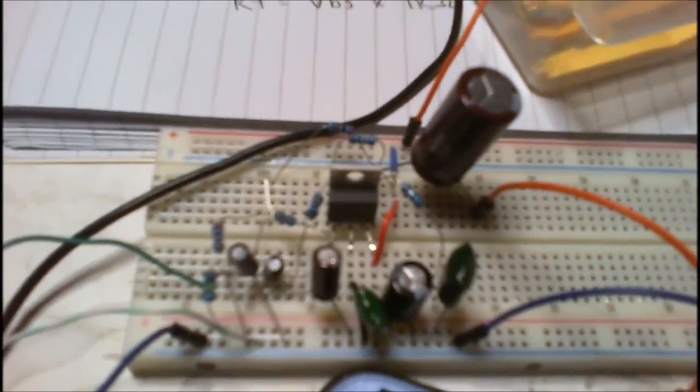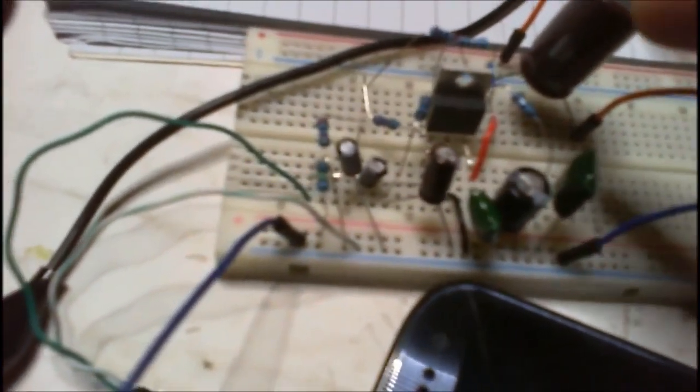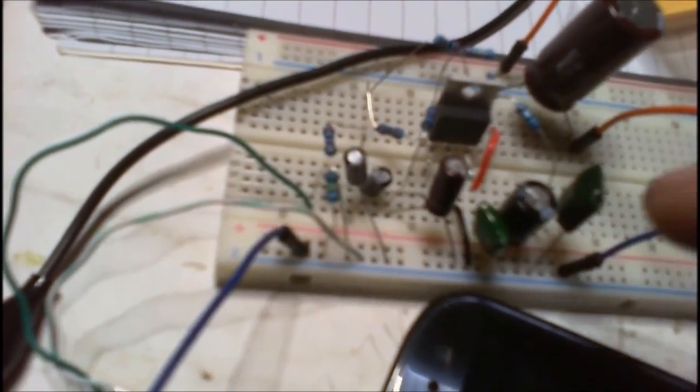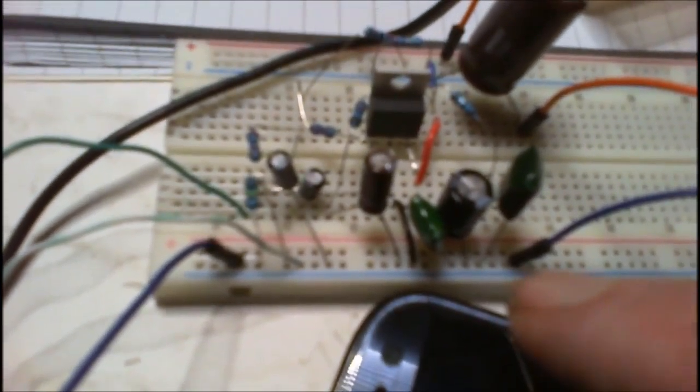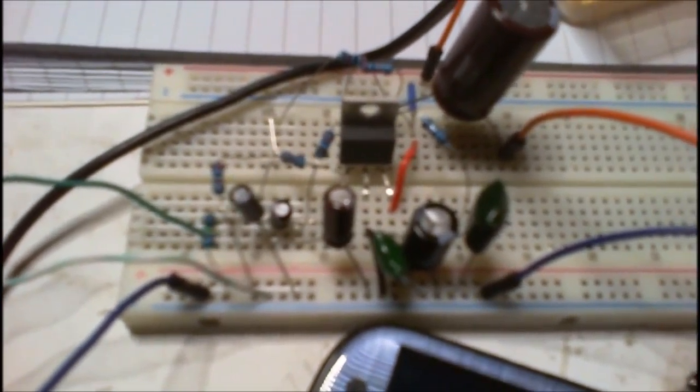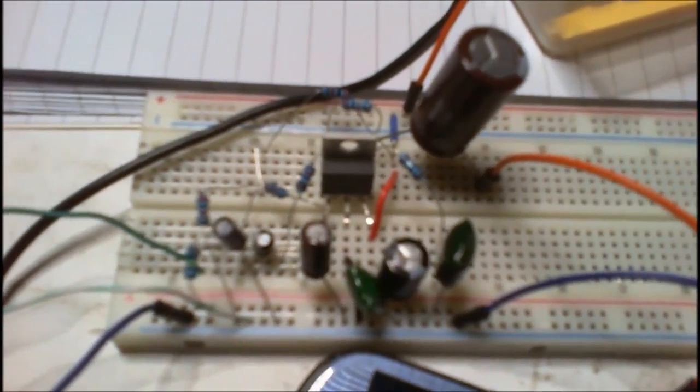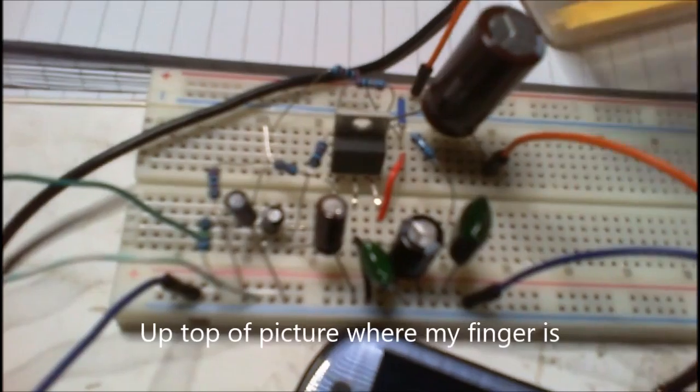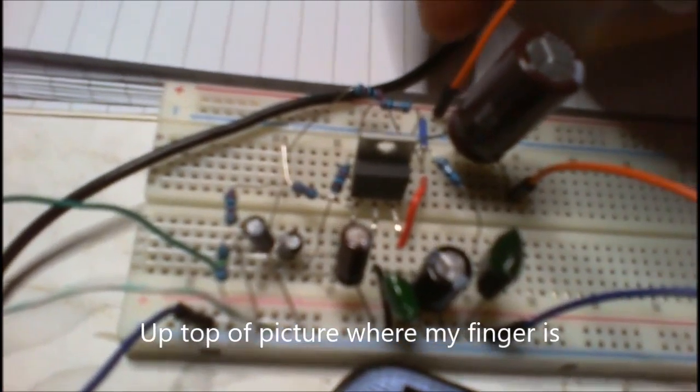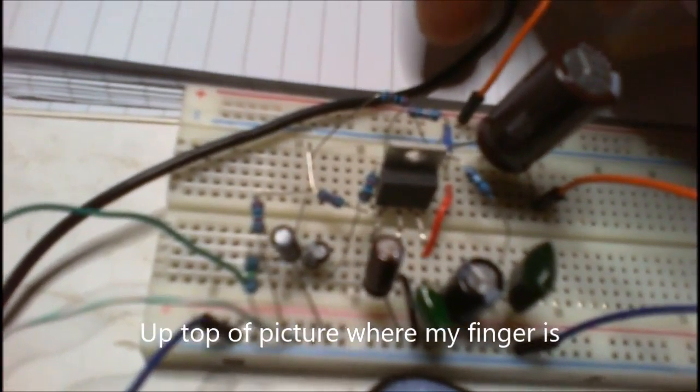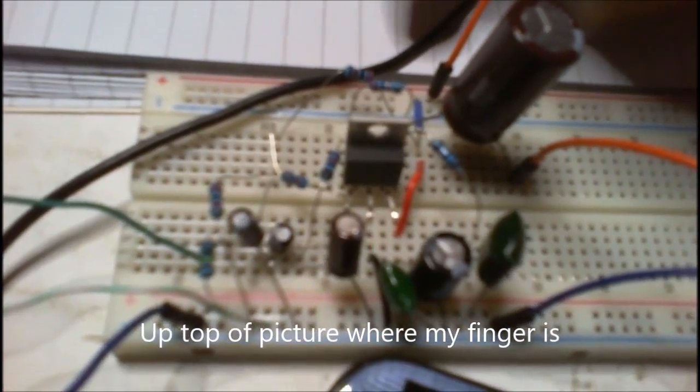I have actually brought all of the earths down, all the grounds come down to this part here, like a star ground fashion. And then the positive connection just comes in there.